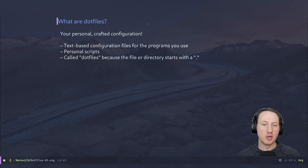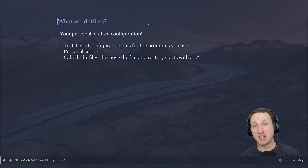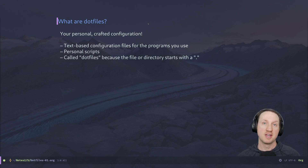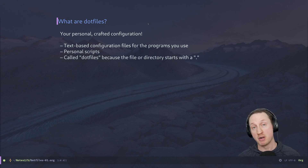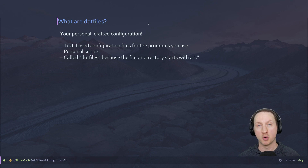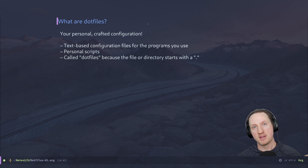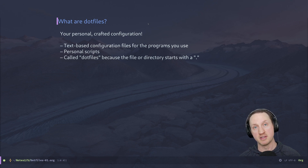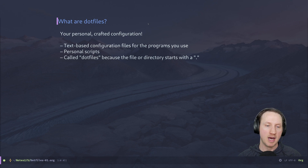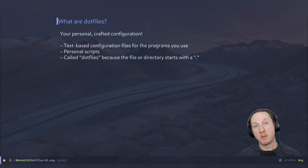Now you have to know that many programs don't actually provide you with nice text-formatted configuration files. Some have their own binary configuration file formats, or maybe they store their settings in some kind of global configuration registry somewhere. In my opinion, the best programs are the ones that give you the power over how you store and manage these configurations in a way that you can edit them yourself.